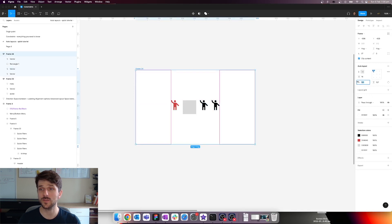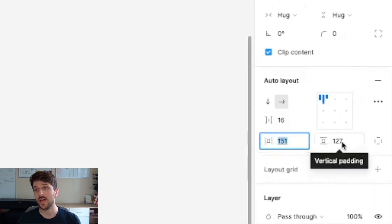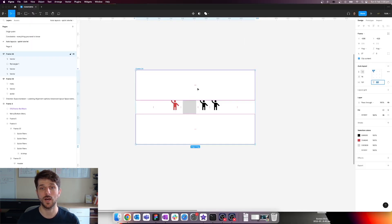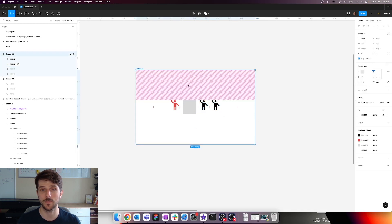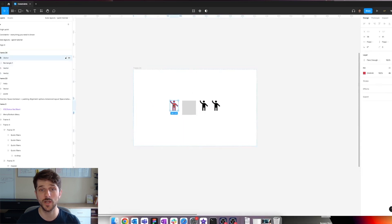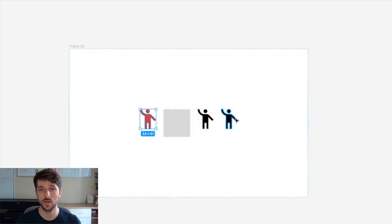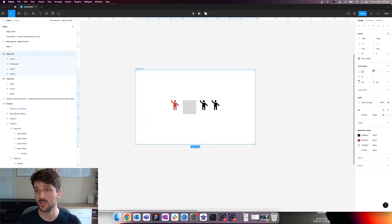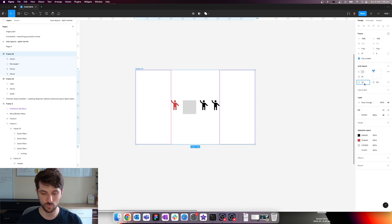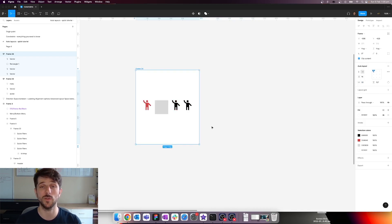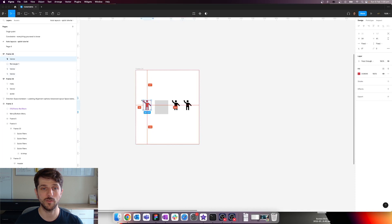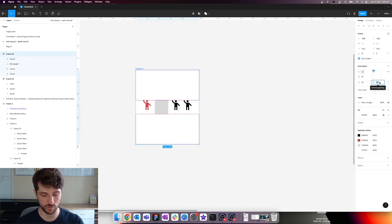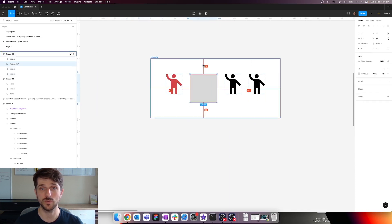The next two values are the horizontal padding — the space between the left and right — and the vertical padding between top and bottom. For instance, 151 means 151 pixels on the left and 151 on the right. Let's change that to 32 pixels. You can see the parent frame is adjusting its size automatically — this is the beauty of auto layout. Let's also set top and bottom to 32 pixels.